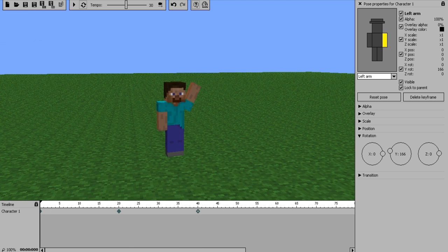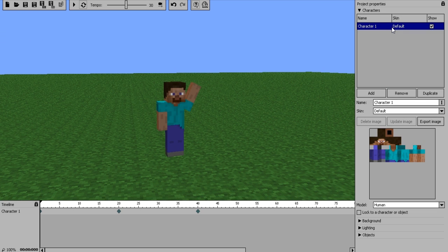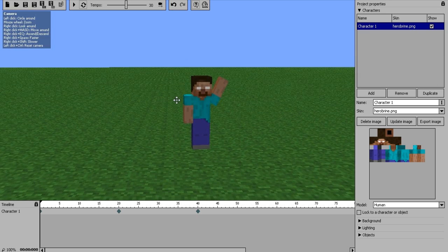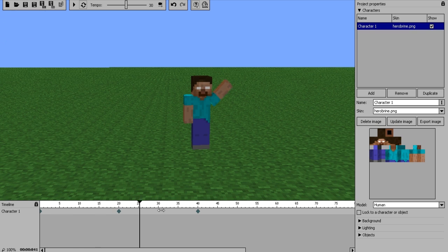Now let's say you don't want the Steve skin. Go back to your characters tab, and where it says Skin Default, click on that and click Browse. From there you'll come up with a file browser screen and you just locate your skins. I'm going to use Herobrine. And instantly the skin changes — simple as that. So we simply have Herobrine waving.